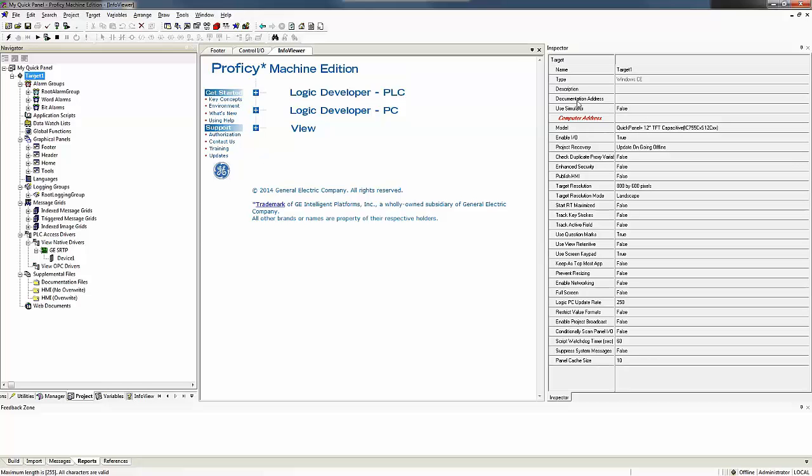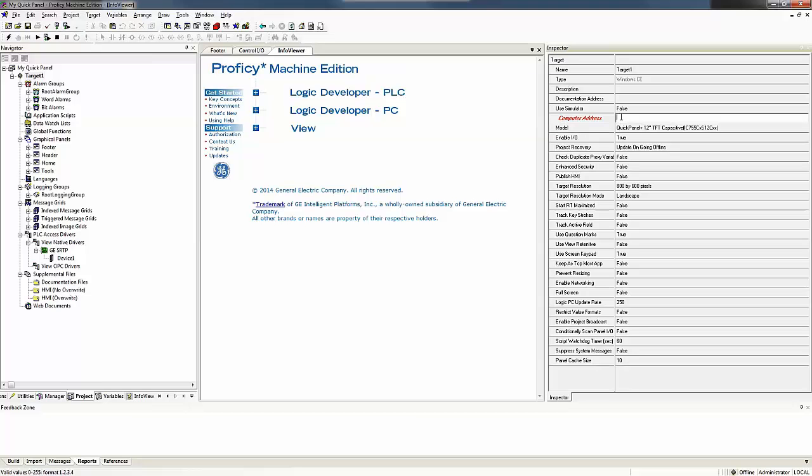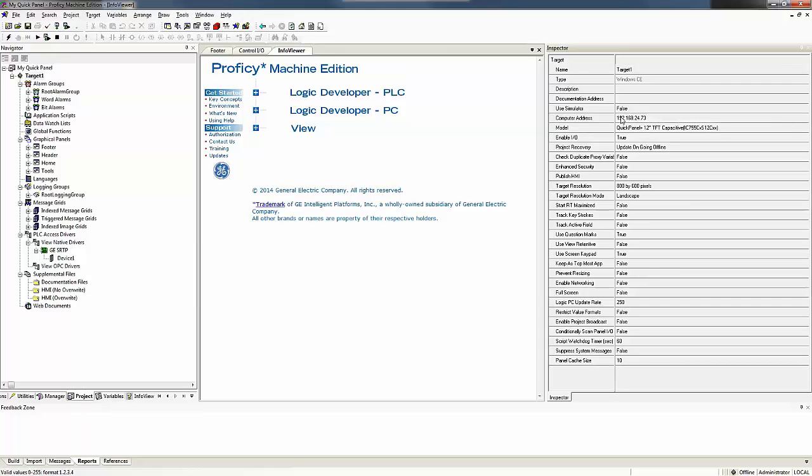The first thing we notice in red is the computer address. And that is the address of the QuickPanel that we're going to be downloading to here in a minute, which we just entered into it, 192.168.24.73 is our address. And once I enter it, it goes black here.